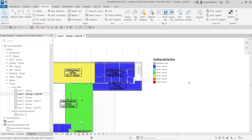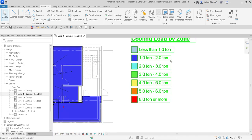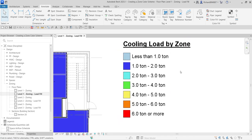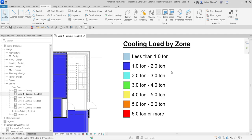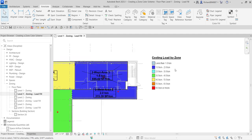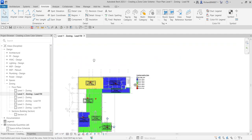As you can see, the cooling load is based on tonnage value in one-ton increments. If you want a scheme that allows for a greater tonnage range, you can modify this. To modify your zone color scheme, select a different color scheme legend — just select your color scheme legend and then select Edit Scheme.